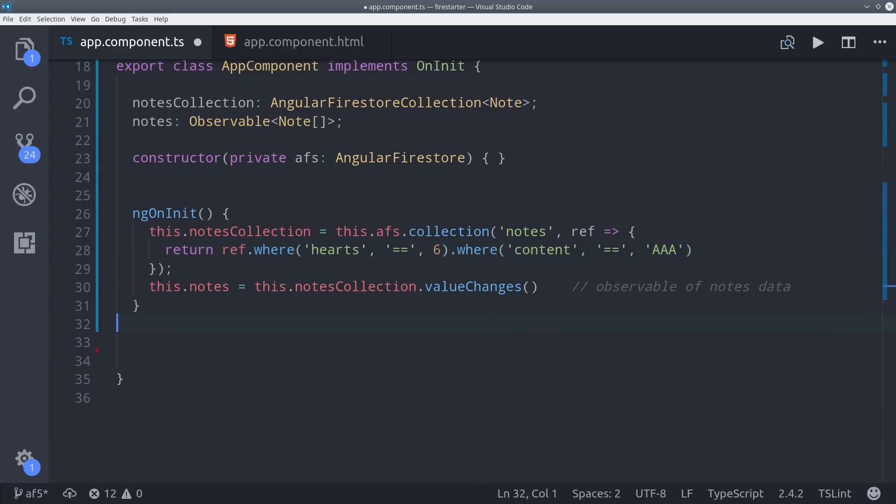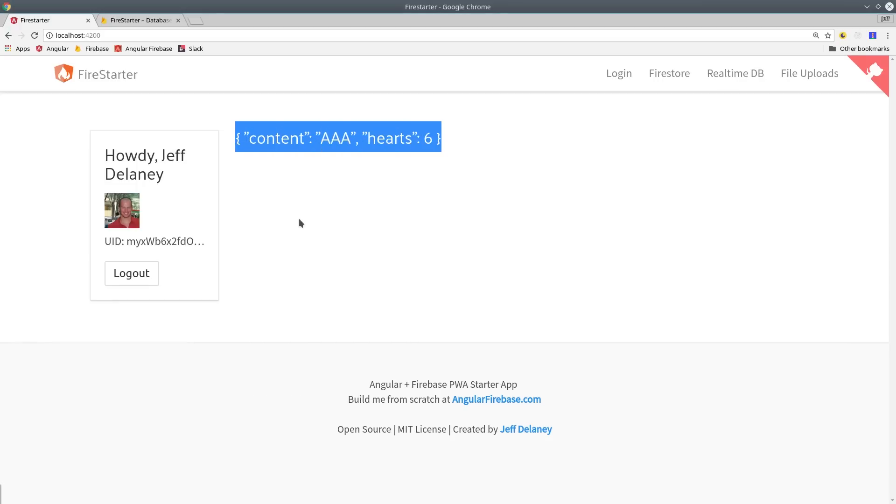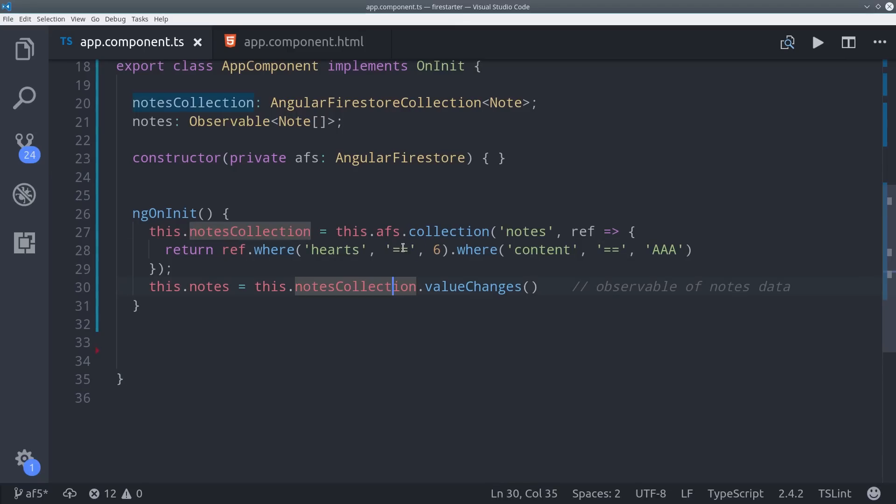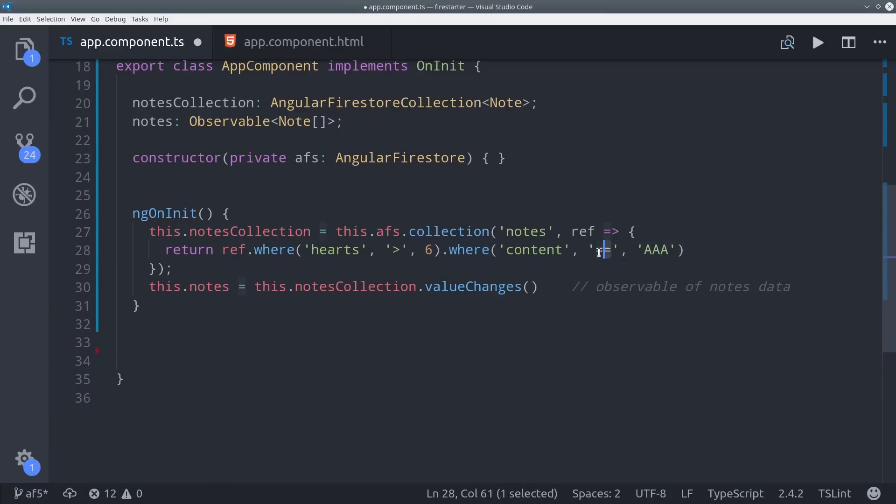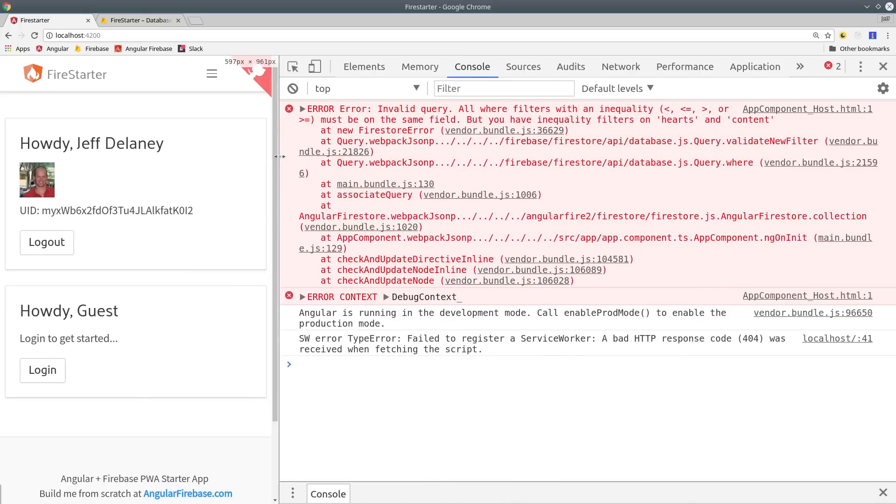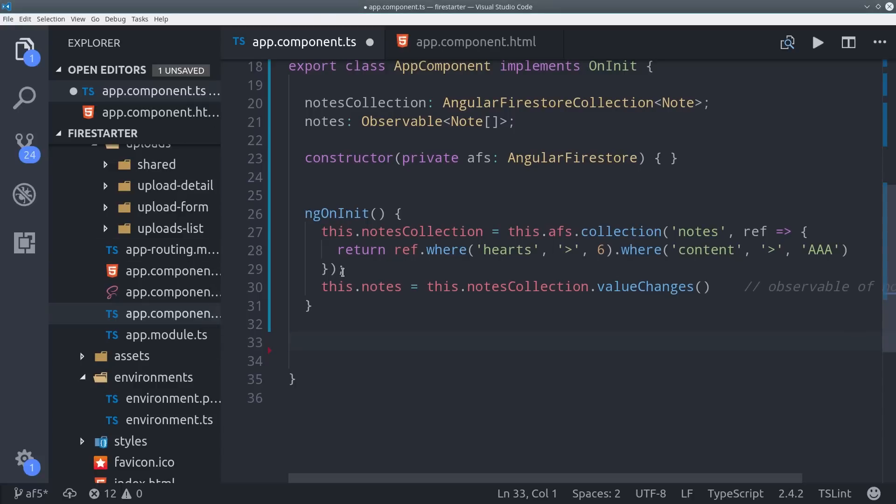An important caveat is that this only works with the equality operator. If you try to do this with a range operator, you're going to get an error. So if we change equality to greater than and try to run it, we're going to see an error in the front end. So that's how the query language works, now I want to show you a little bit more about how the observables work.